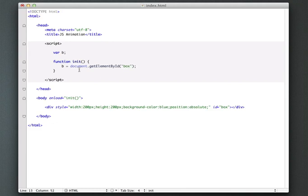Okay, so now anywhere in our code now, we can just use B in order to reference this box.